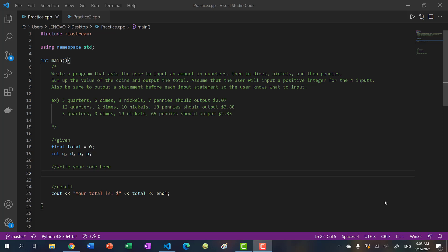Hey there, welcome back to another video. In this video, we're going to be working on two practice problems. We're going to go over what we have learned so far in the C++ object oriented programming tutorial series.